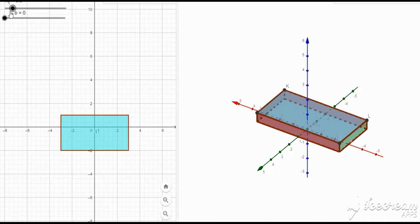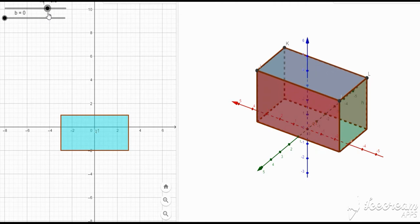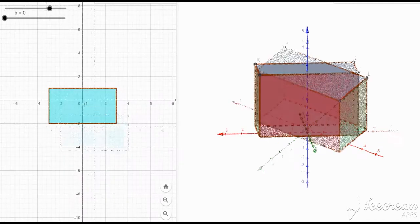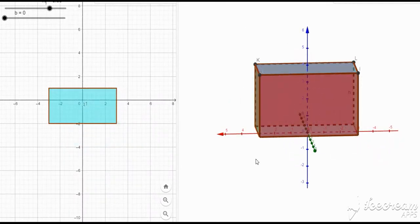What is unique about a cuboid is that we can look at a cross-section from various directions, because from whichever direction we look at it, it has a uniform cross-section. If we look from top to bottom, the cross-section is uniform. If we look from left to right, the cross-section is uniform. And if we look from front to back, we also have a uniform cross-section. So whichever way you cut this figure, it has a uniform cross-section.